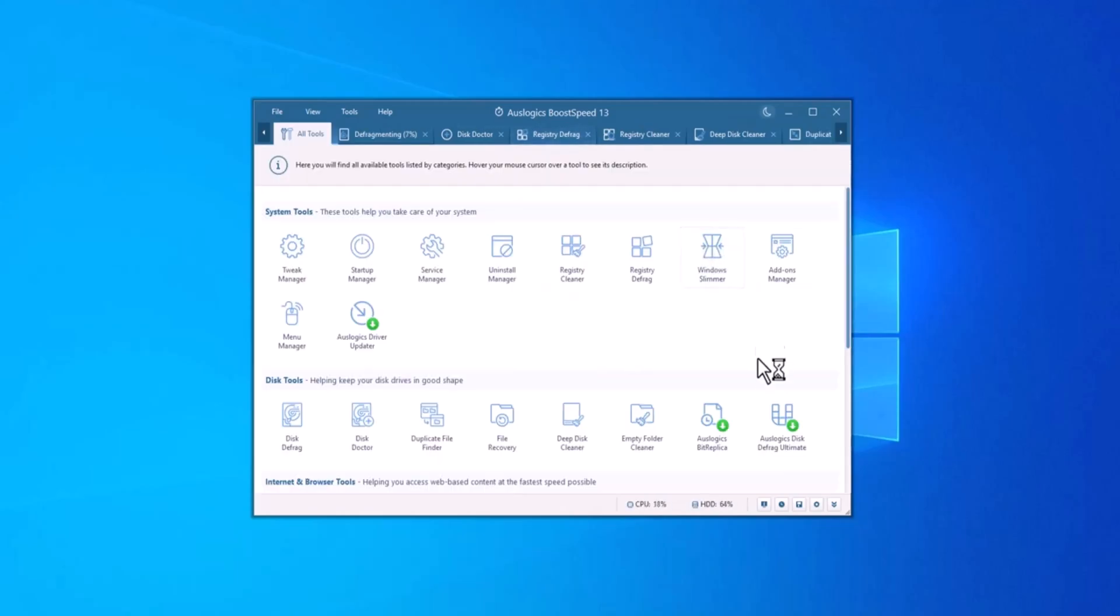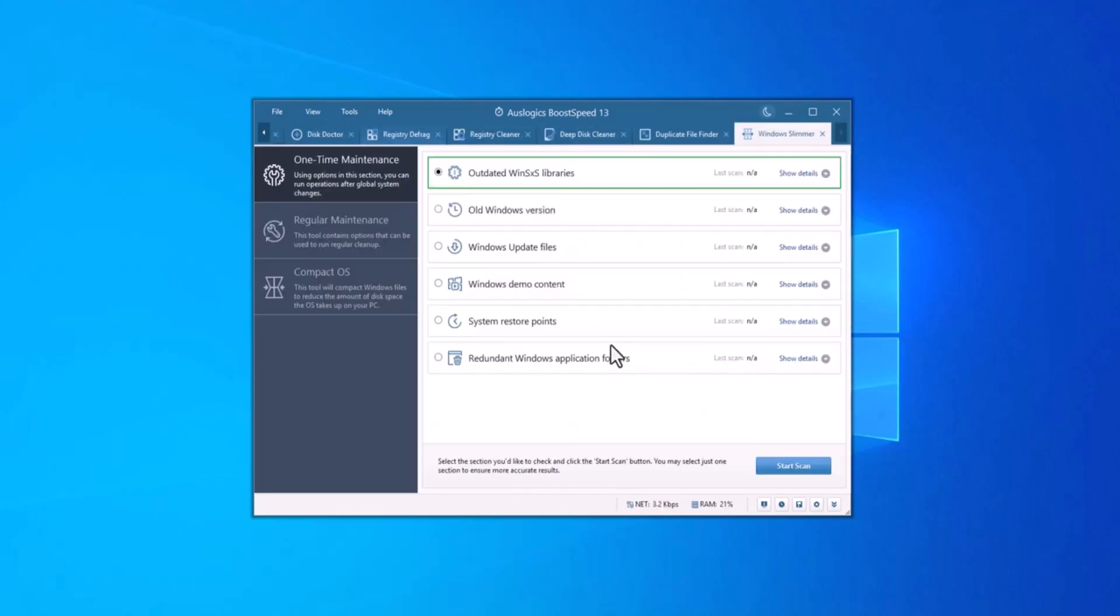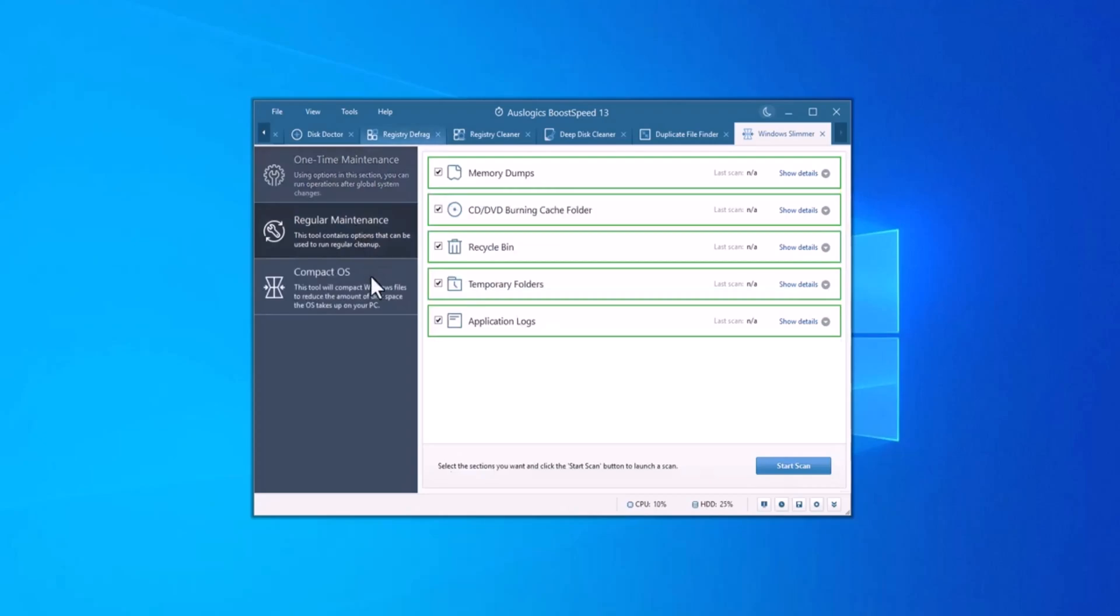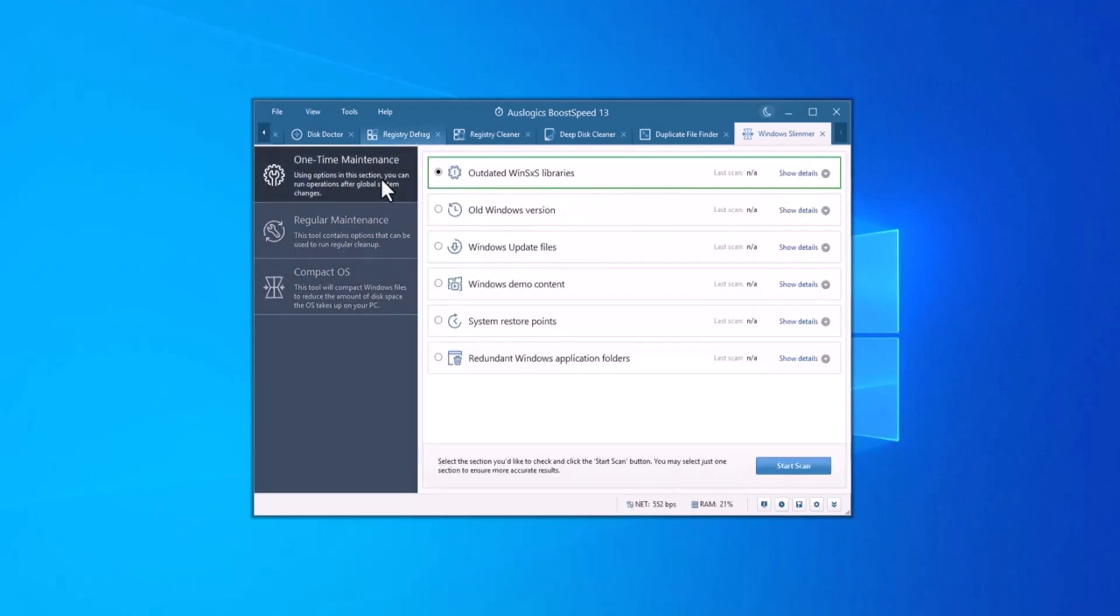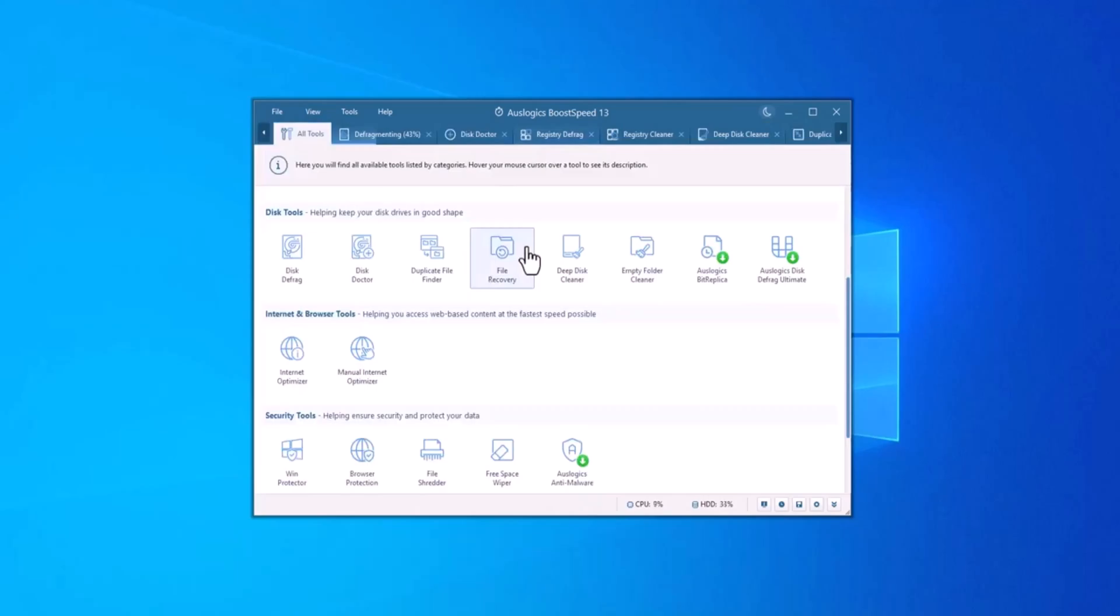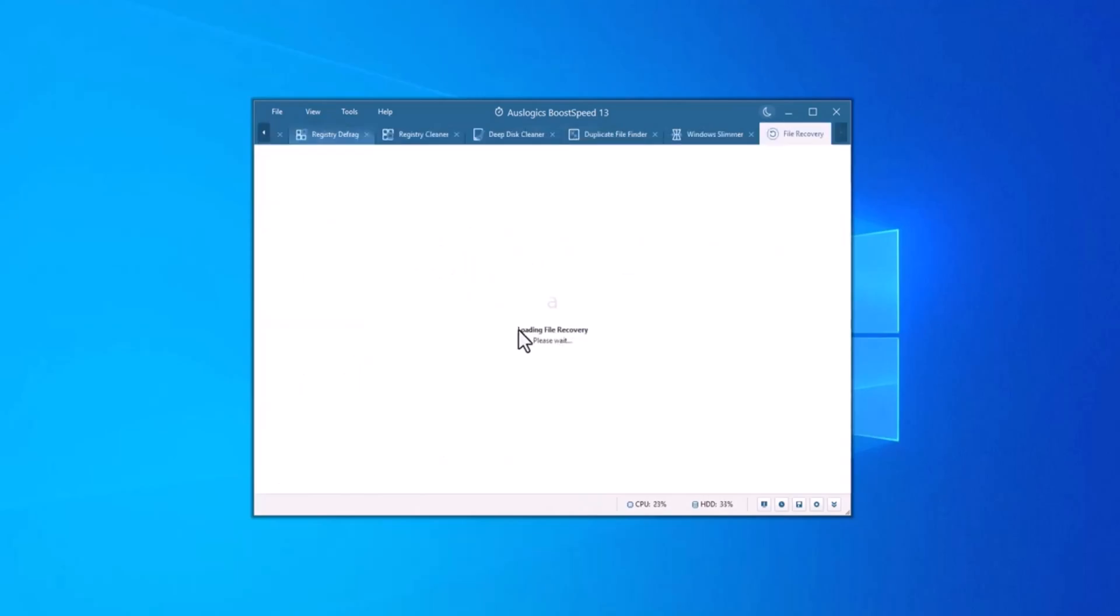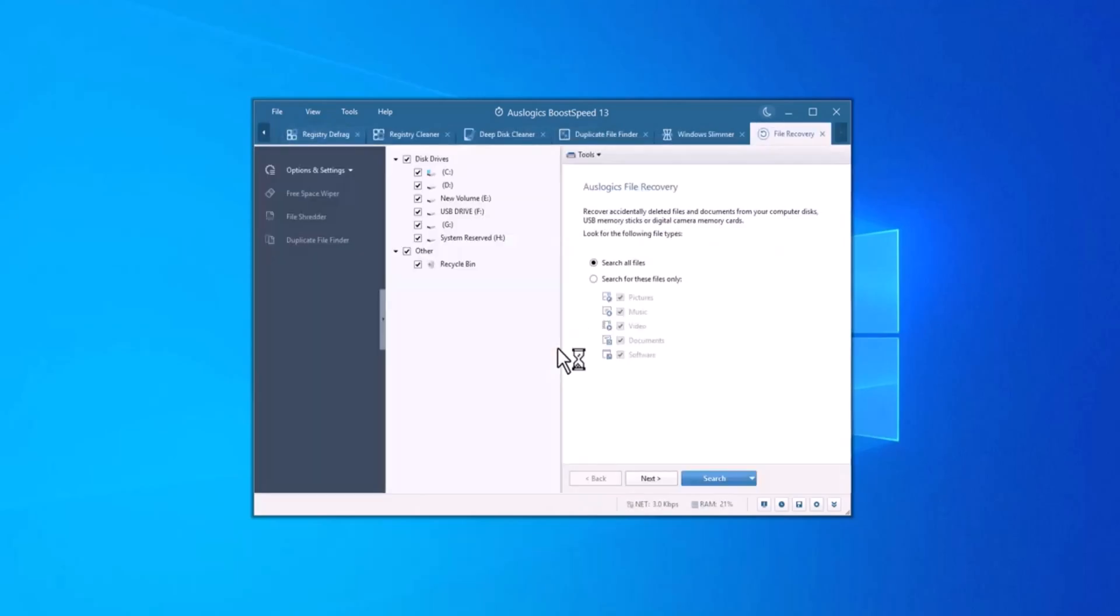Windows Slimmer helps to remove unwanted bloatware and unnecessary features from your Windows installation. It identifies built-in apps and programs that you don't need, and safely removes them, reducing resource usage and freeing up space. It helps streamline your system so it runs more efficiently, with fewer distractions and background processes.